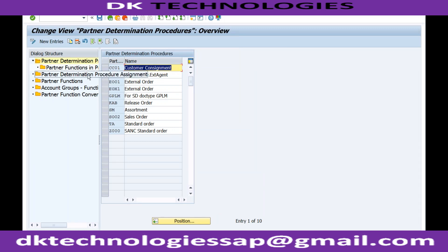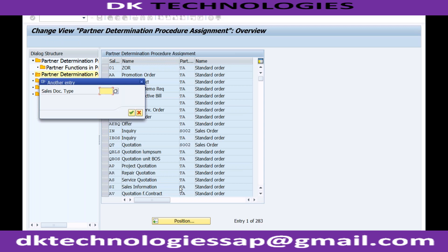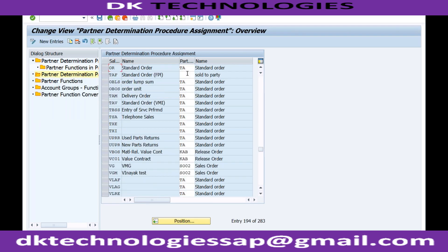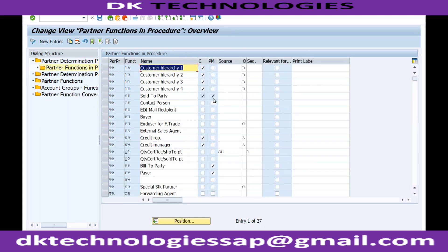For example, if I want to see which partner determination procedure is applicable for my sales order type OR, you can see TA is the partner function procedure. If I go to TA, I will be able to see different partner functions — some of them are mandatory, some of them are optional. Whatever are mandatory will come in your sales order; those that are optional, it is your choice whether you want to maintain those or not.